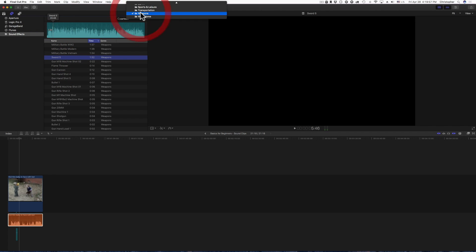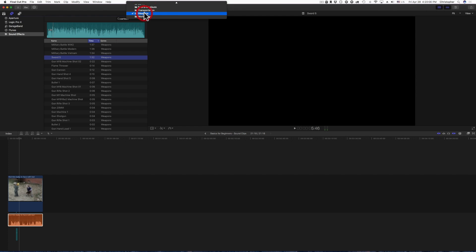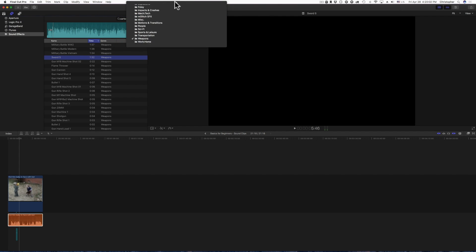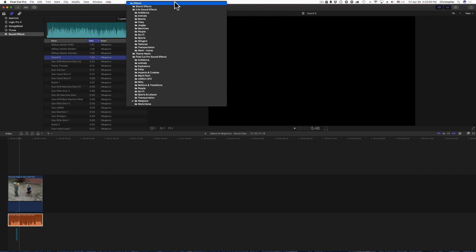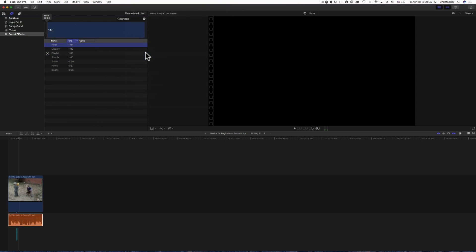So you get the idea, you have a ton of different sounds in here that you can use and you're just going to have to scroll through the drop down here and find one that suits your need. What about theme music? Let's see, let's check out this modern.